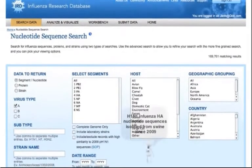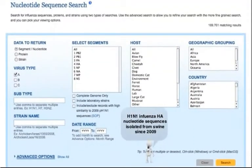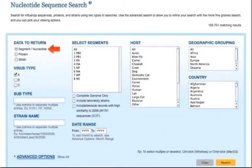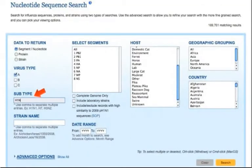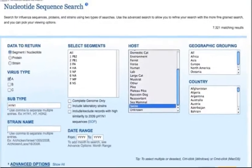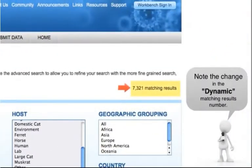Let's say that you are interested in finding H1N1 Influenza HA Nucleotide Sequences isolated from swine since 2009. By default, Segment Nucleotide and Influenza A are pre-selected. Now type H1N1 in the Subtype box. IRD shows an instant count of search results here to help you search quickly and efficiently.